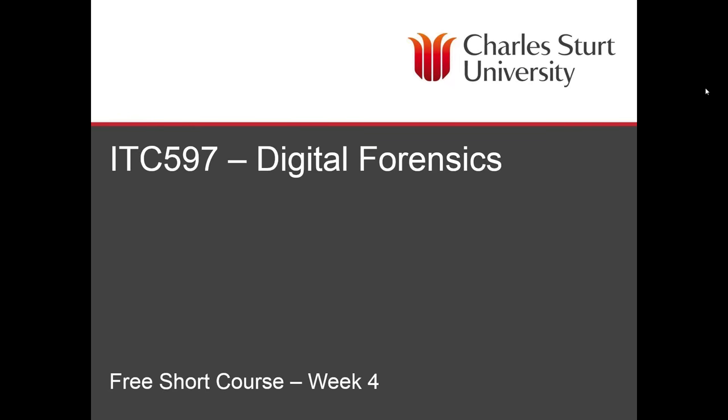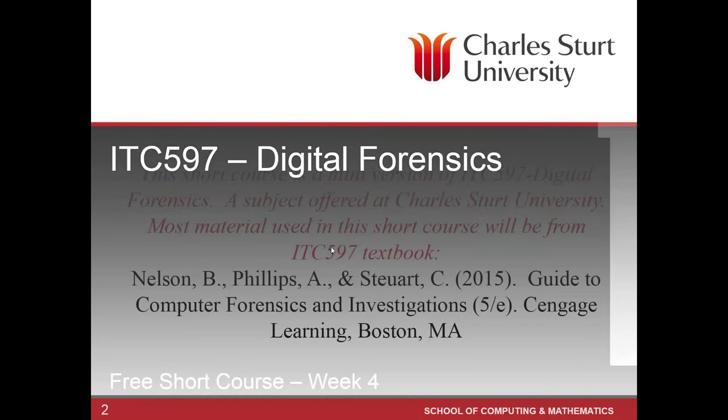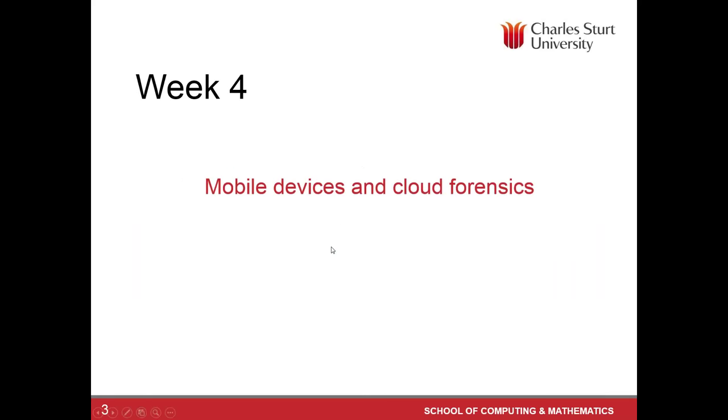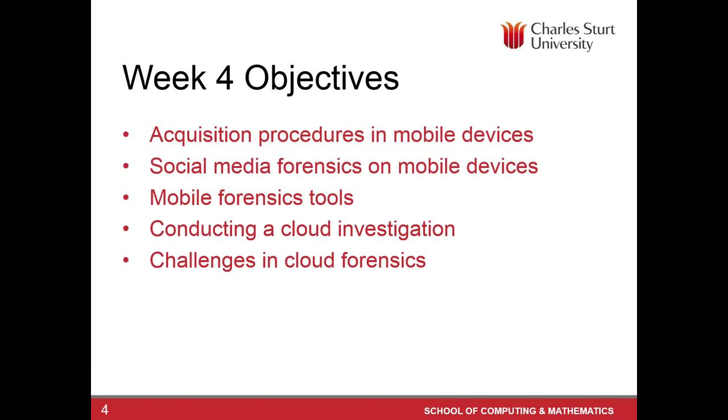Hello and good evening to the fourth week of our Digital Forensics Short Course. This is the last week and what we plan to look at tonight is the exciting bit of Digital Forensics, the challenging part as well. There's mobile phone or mobile device forensics and cloud forensics.